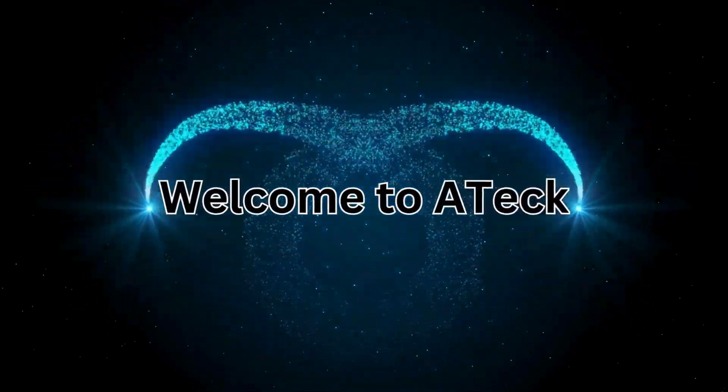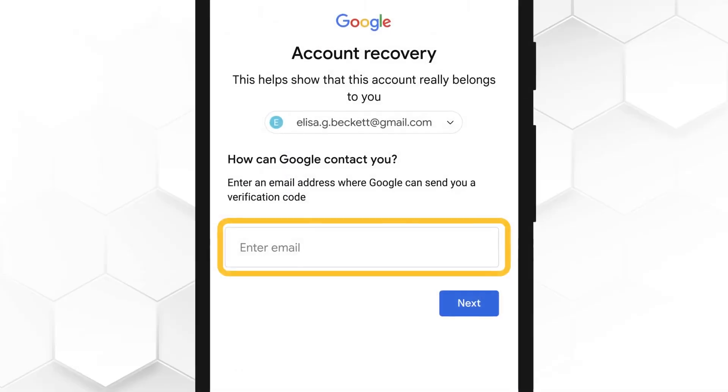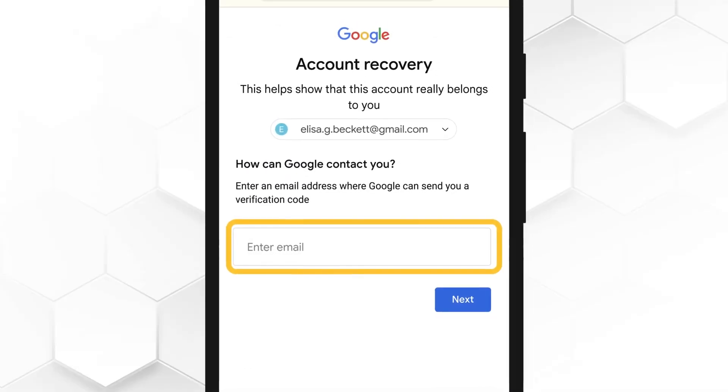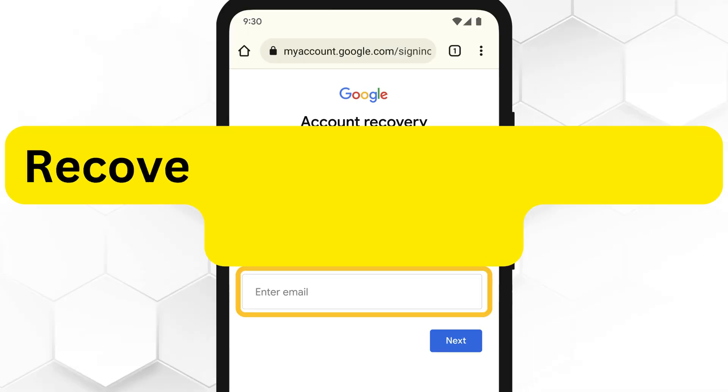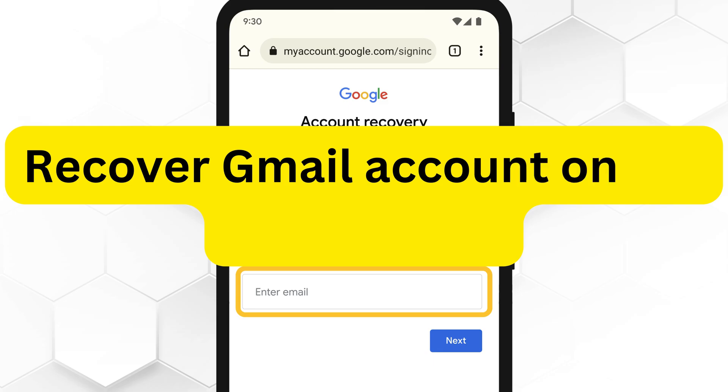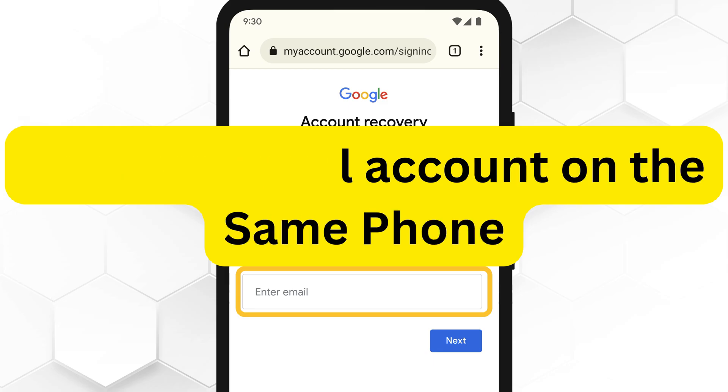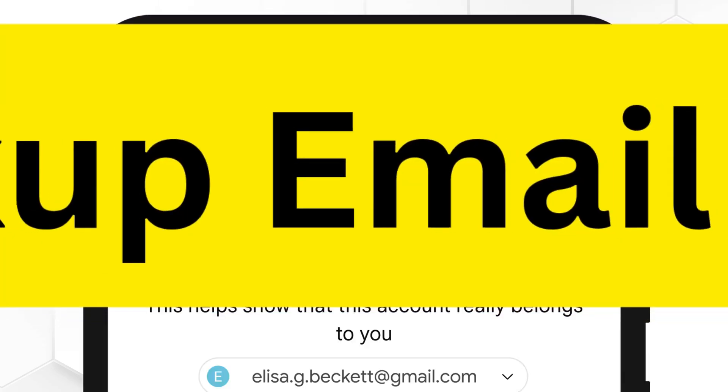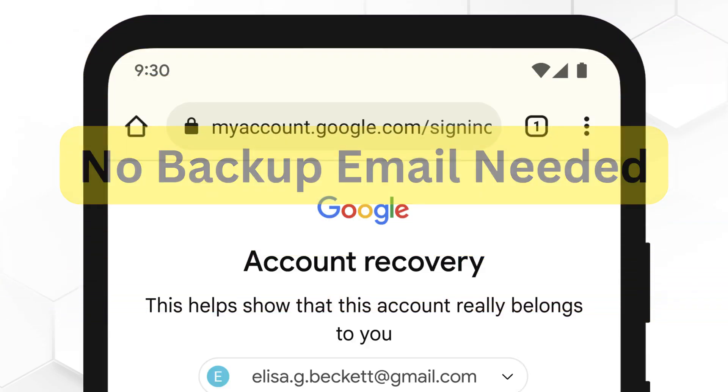Welcome to A-Tech. In this video, you will learn to recover Gmail account on the same phone and no backup email needed. So let's get started.